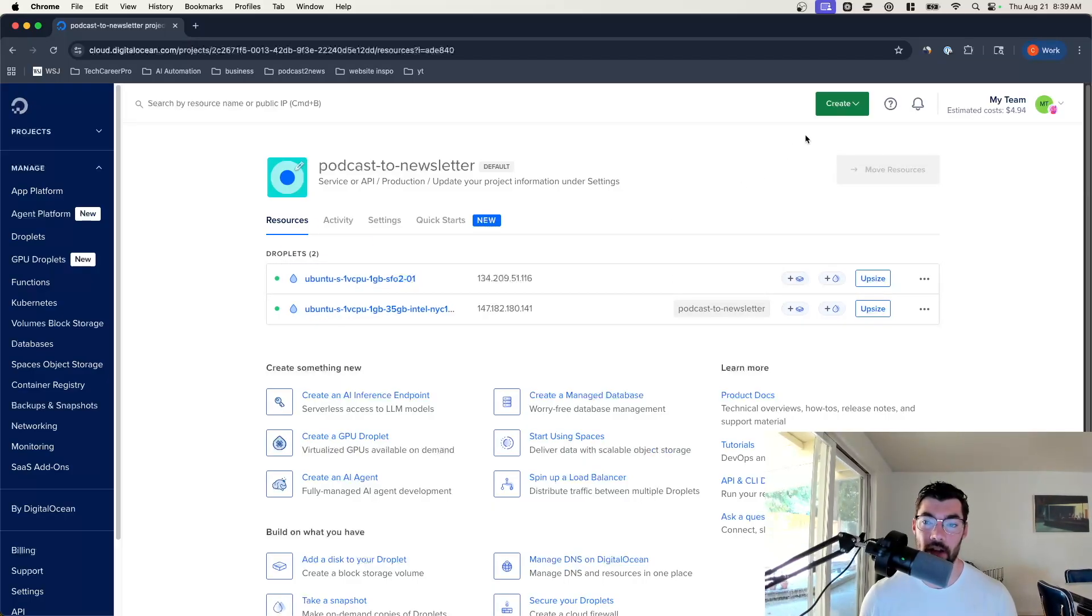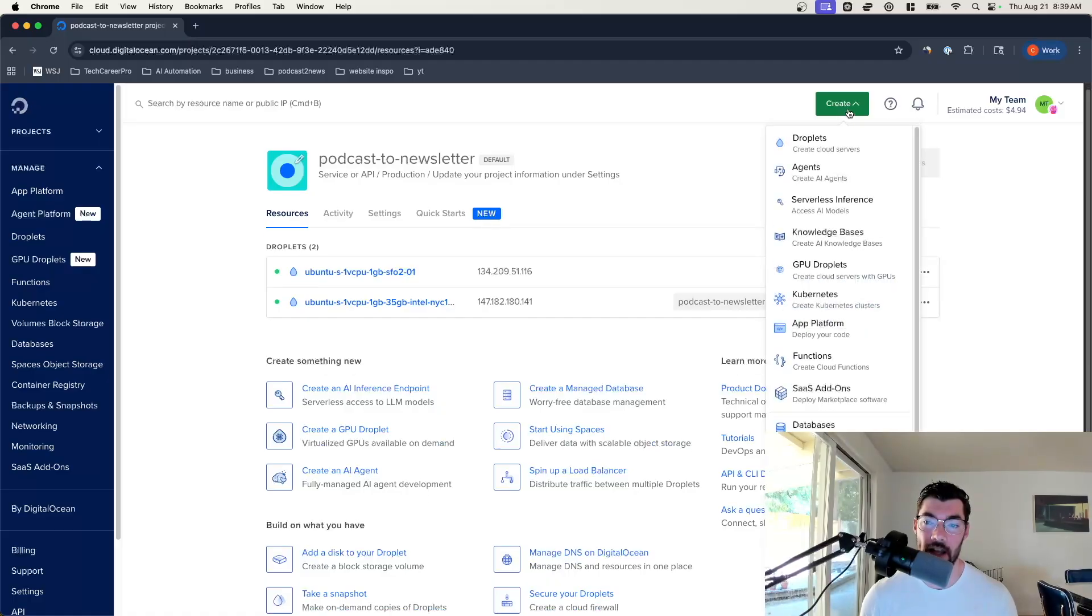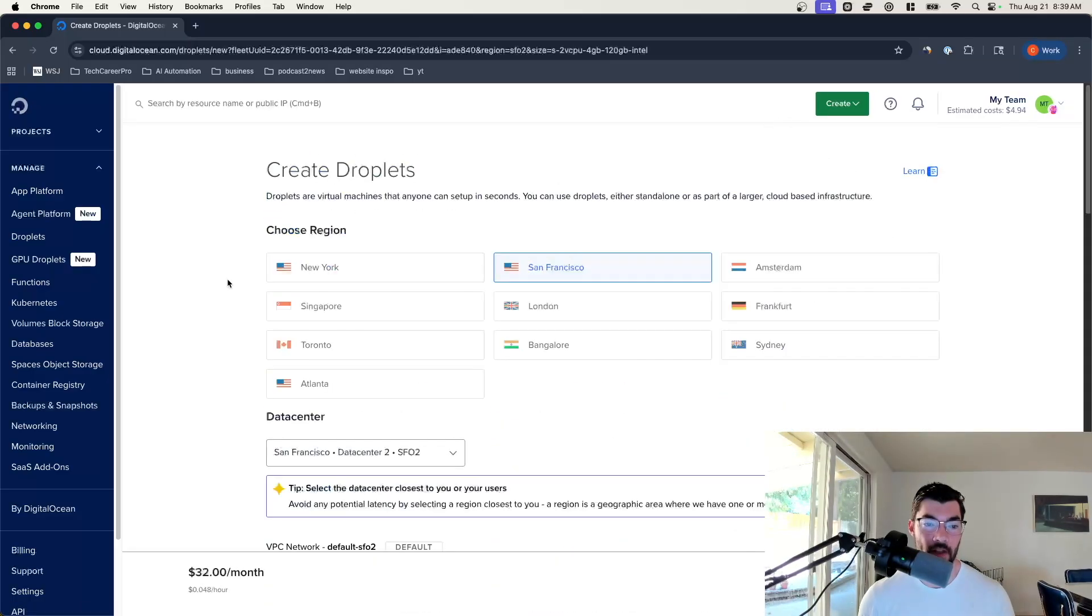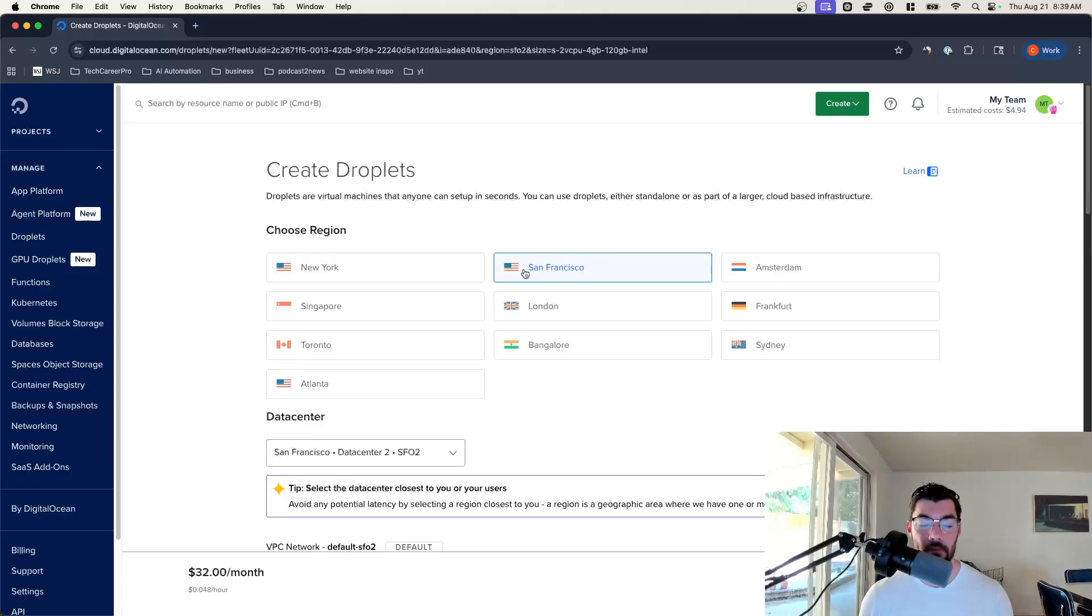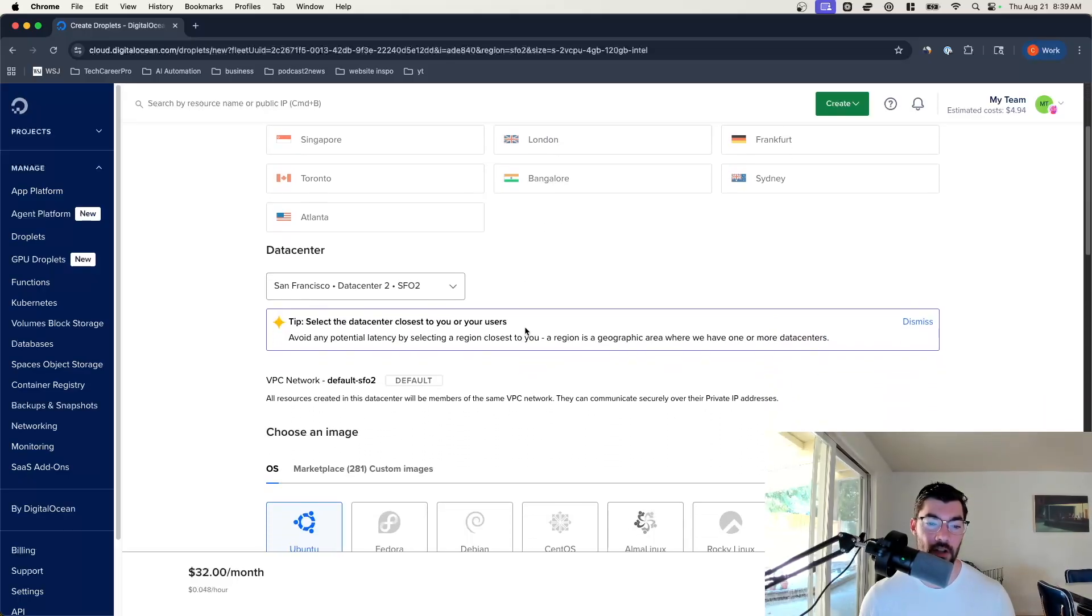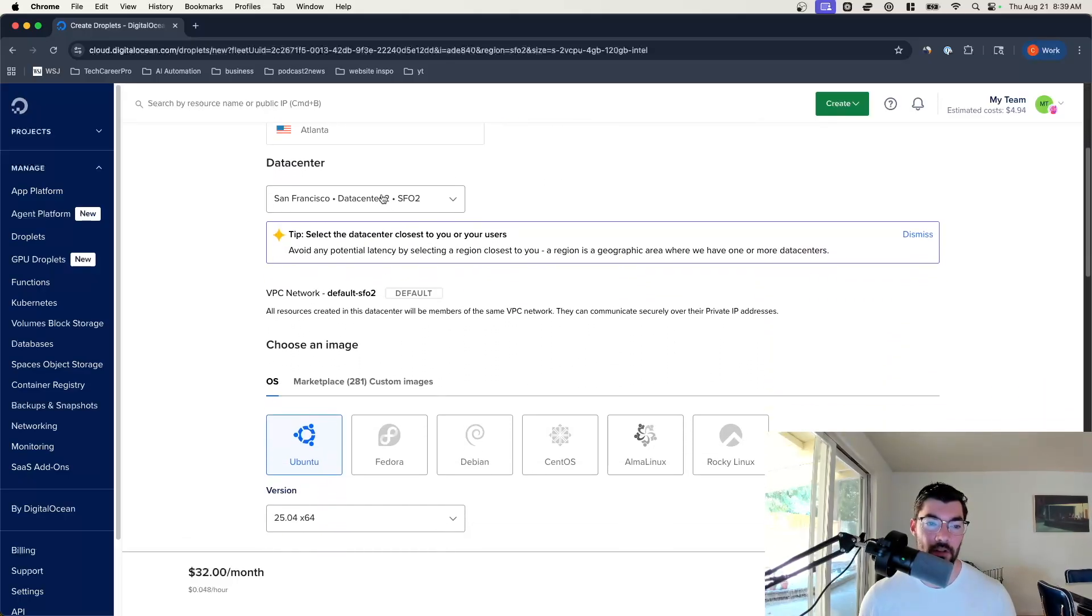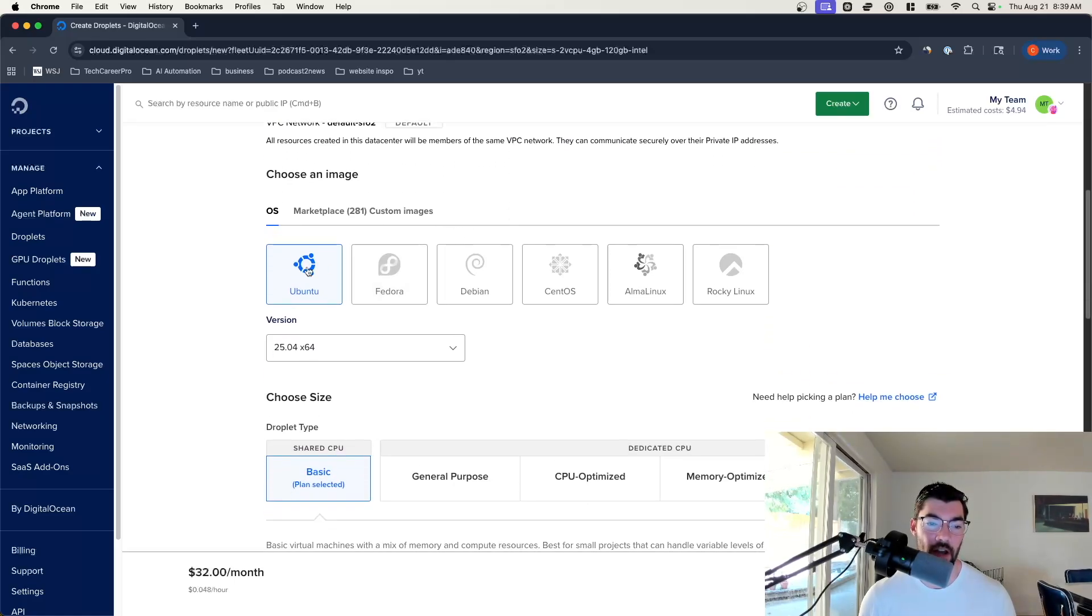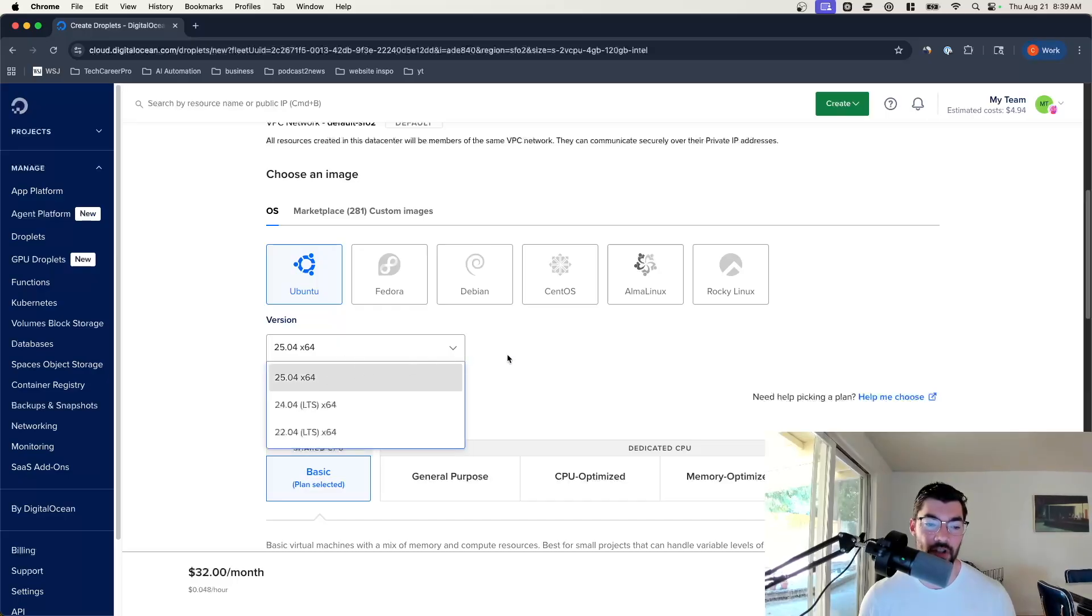So let's go create another one. You can come up here and click create and go down to droplets. Then you can select the region that you're in. I would recommend selecting whatever region is closest to you as that's going to give you faster response times. So I'm going to click San Francisco. You can leave the data center the same, just the default.